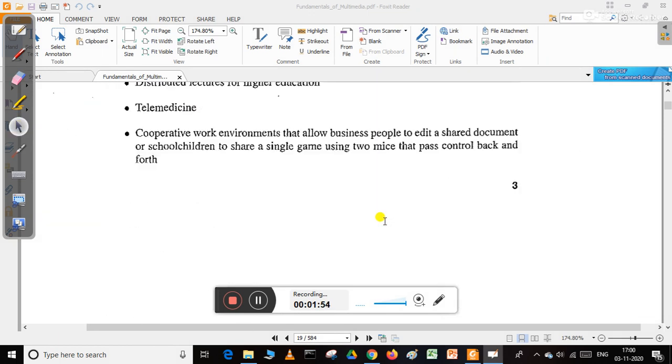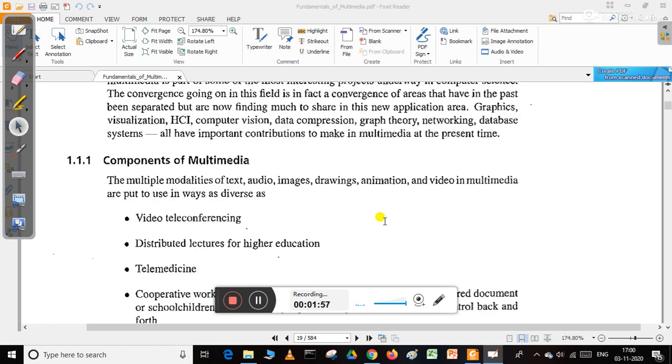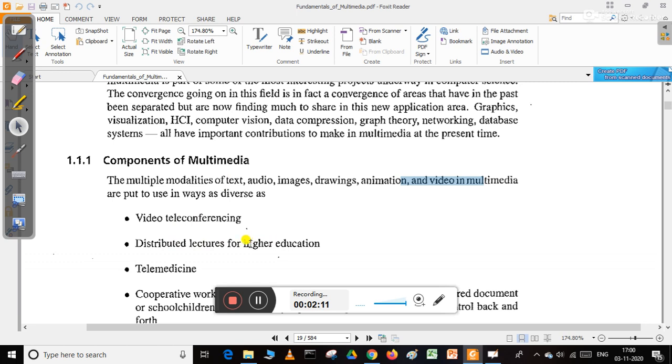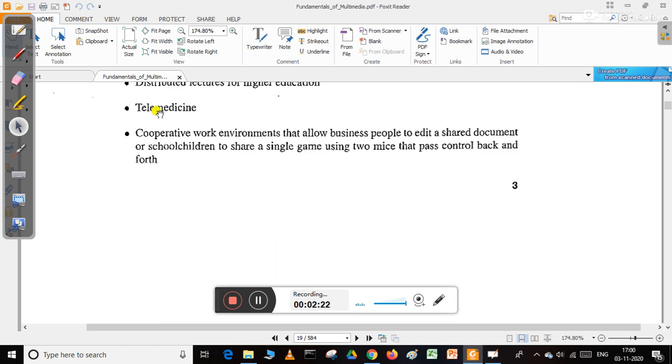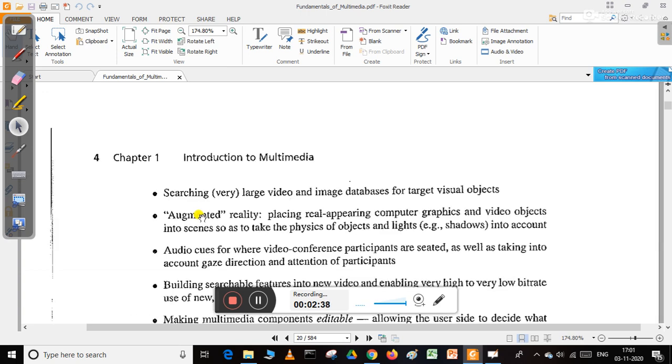Nowadays, multimedia is used in various areas. The multimedia model includes text, audio, images, drawing, animation, and video. Multimedia could be used in diverse ways like video conferencing, distributed lectures for higher education, telemedicine, cooperative work environments that allow business people to edit shared documents, or schools where students share a single game.